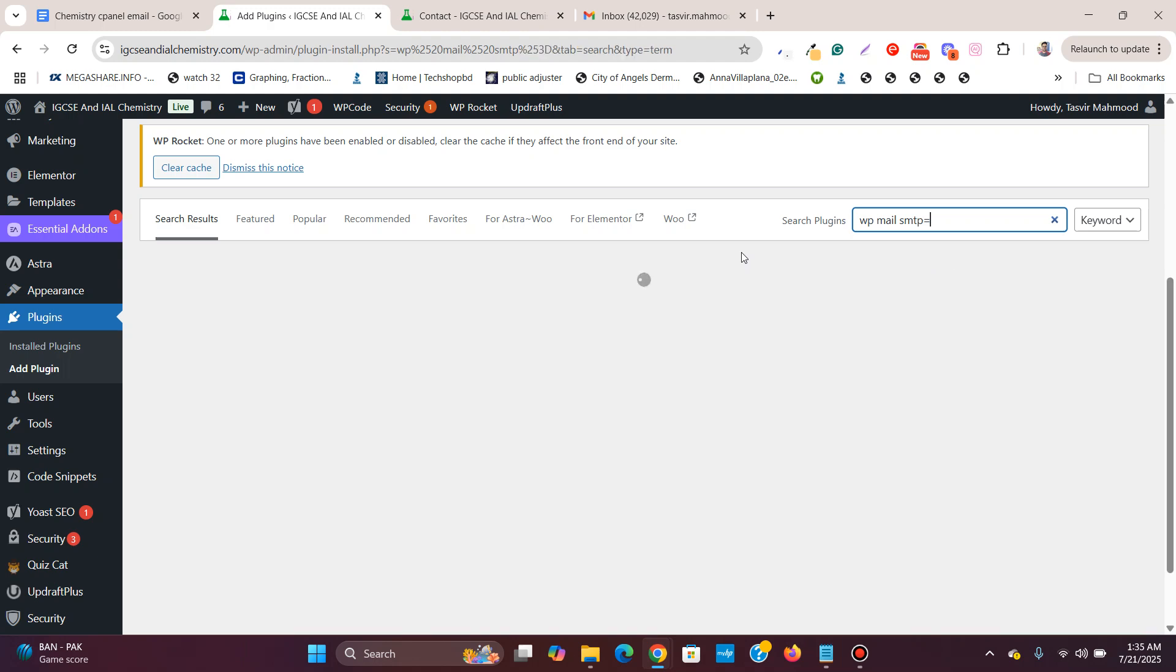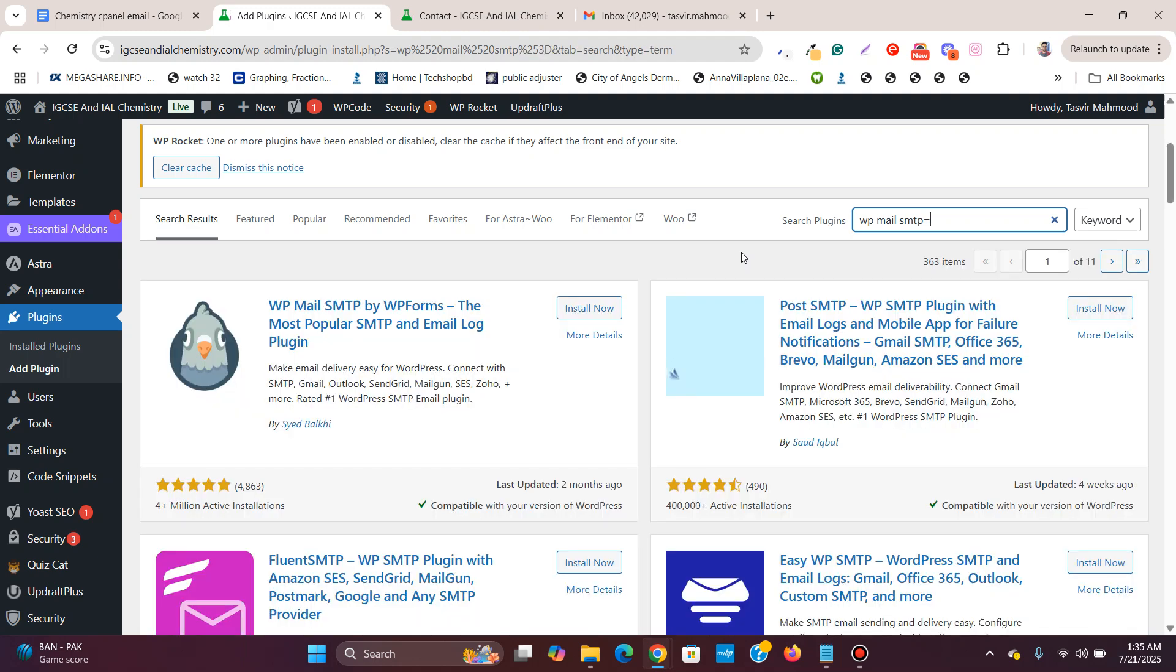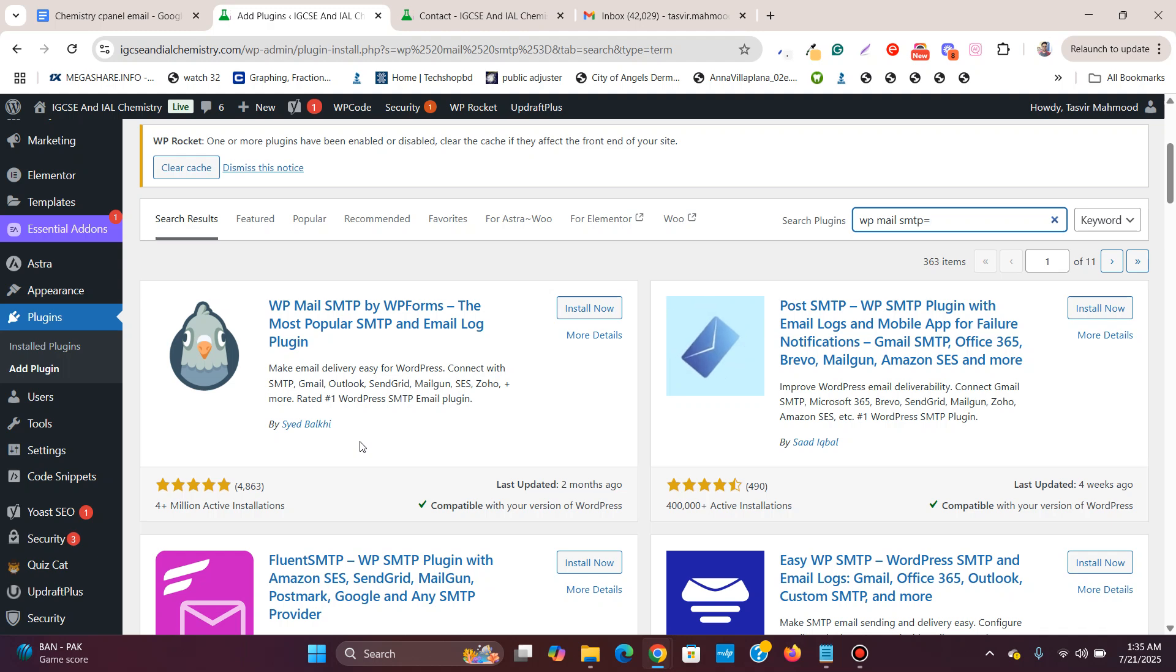In this WordPress tutorial video, I will show how to install and set up the WP Mail SMTP plugin to solve the issue of WordPress form not sending emails.